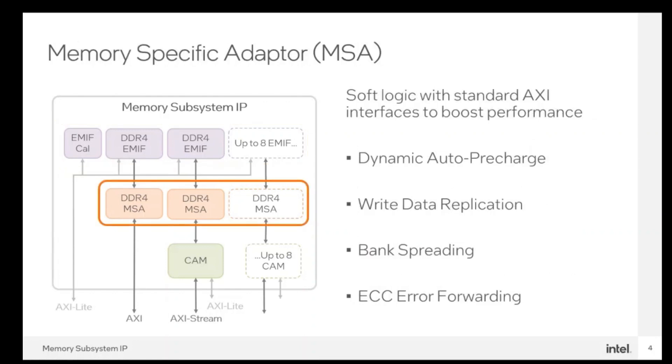The memory-specific adapter, also known as MSA, is implemented in soft logic to shape the incoming traffic to improve performance by improving the throughput. It comes with features like dynamic auto-precharge. Based on the traffic pattern, it automatically issues precharge commands for proactively closing unused rows and pages.